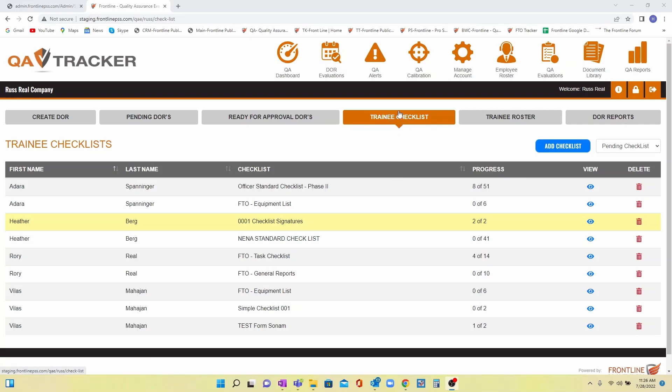Our customers asked and we listened. Checklists are now available in our DOR portal. Within the DOR icon, we give you a quick and easy view of checklists that have been assigned to your new hires.